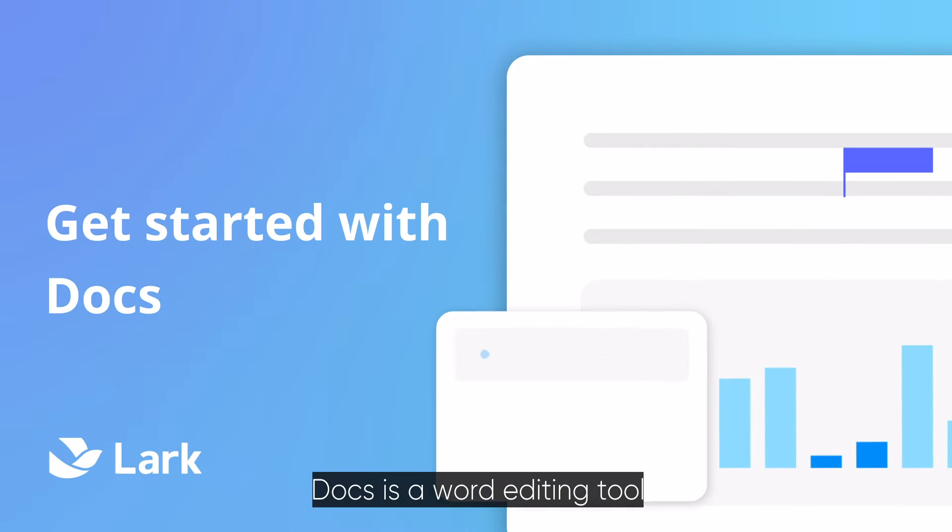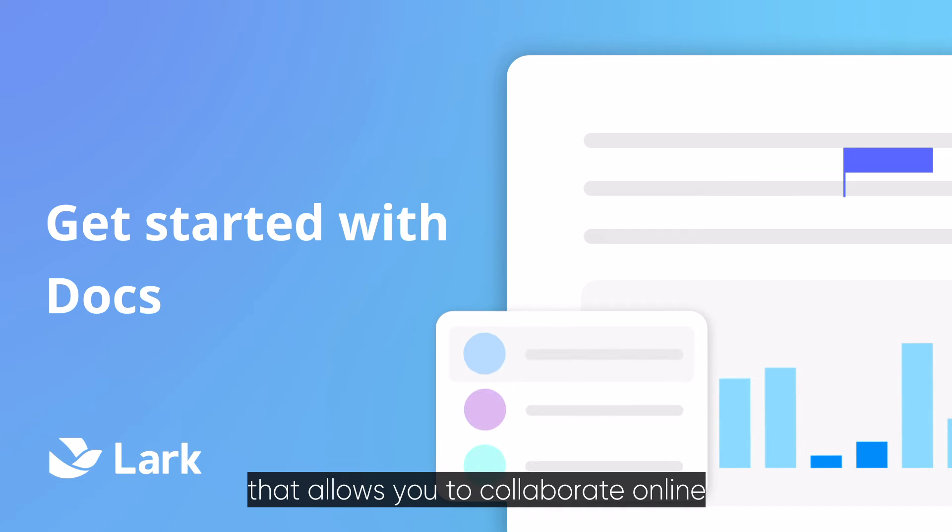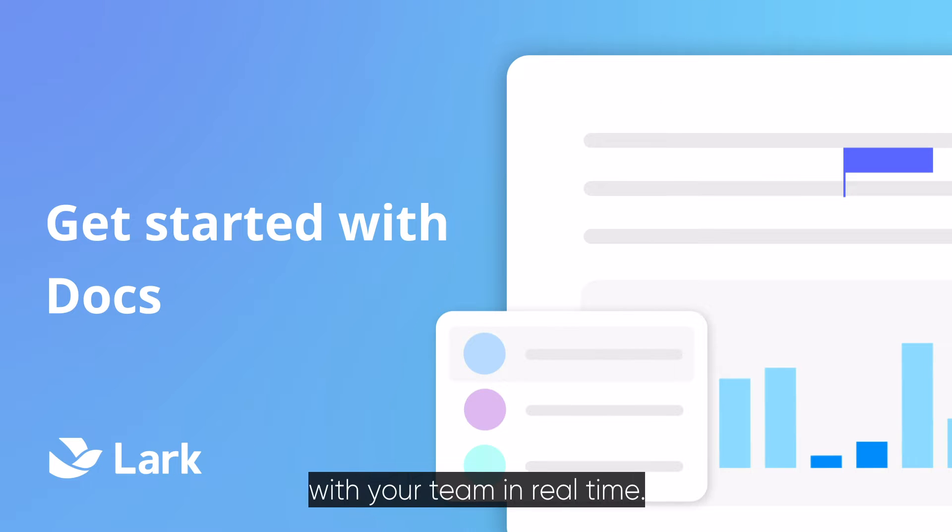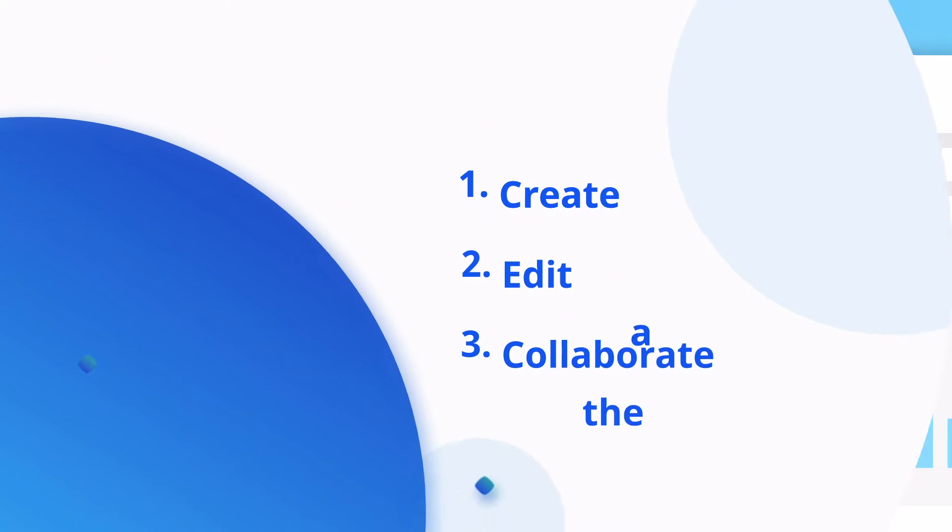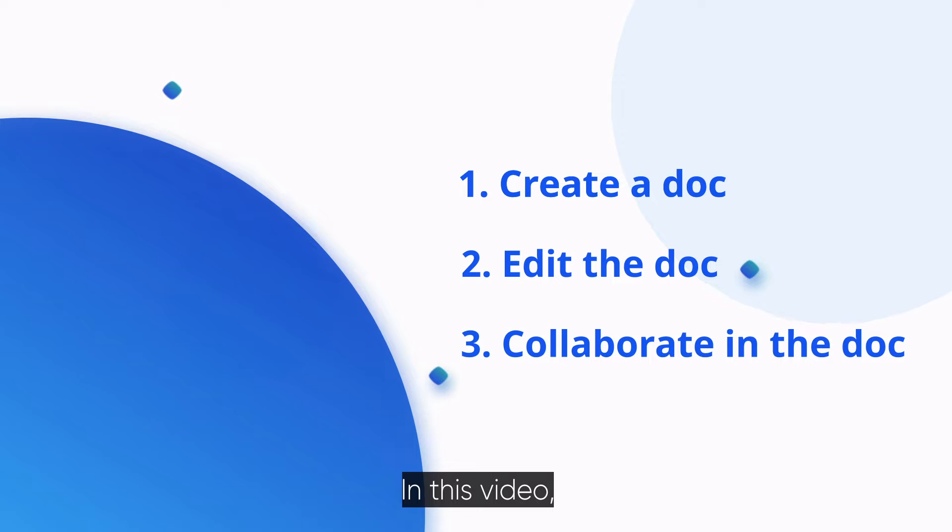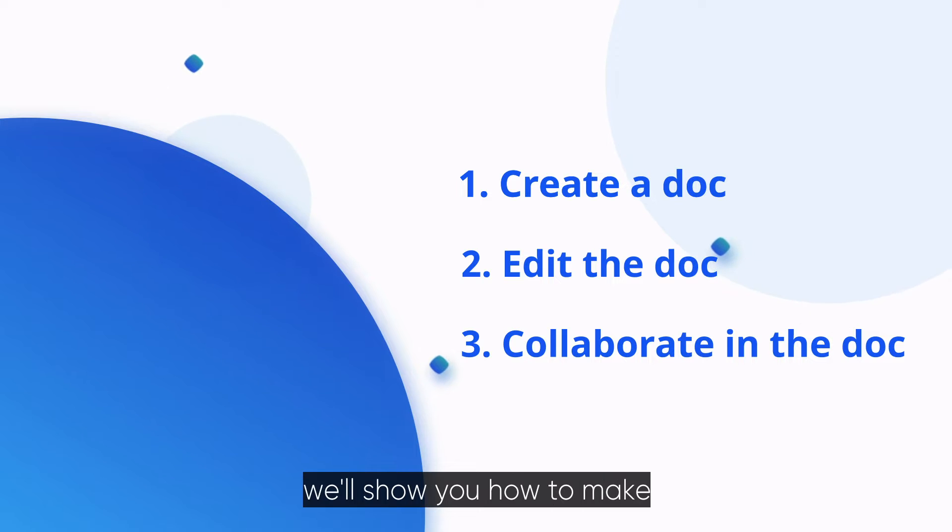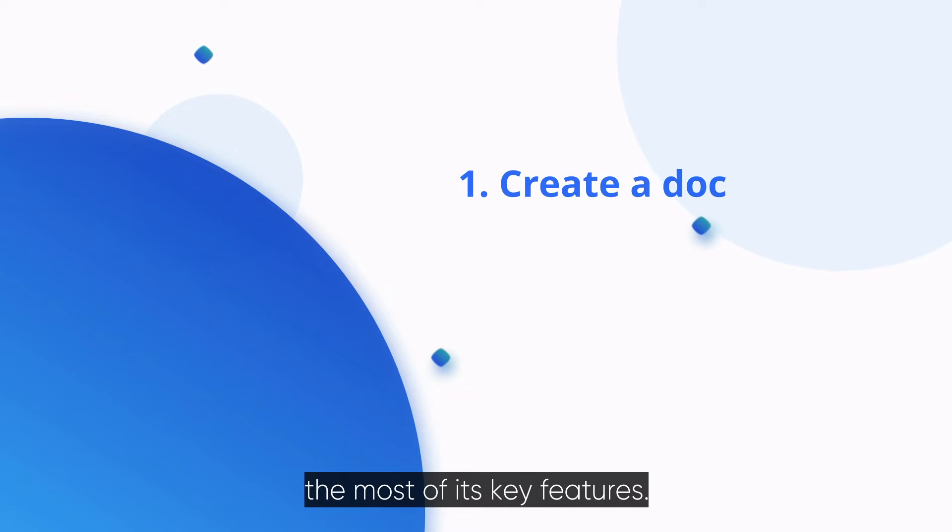Docs is a word editing tool that allows you to collaborate online with your team in real time. In this video, we'll show you how to make the most of its key features.